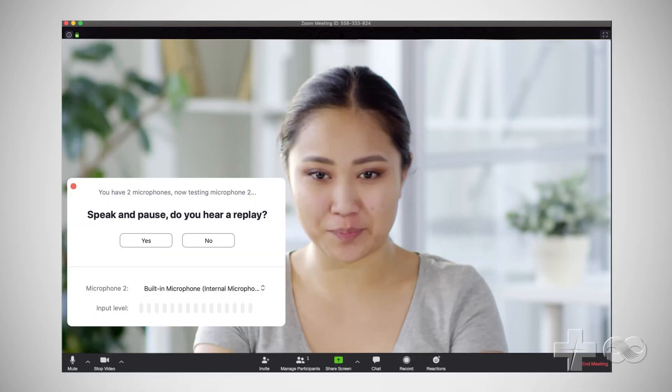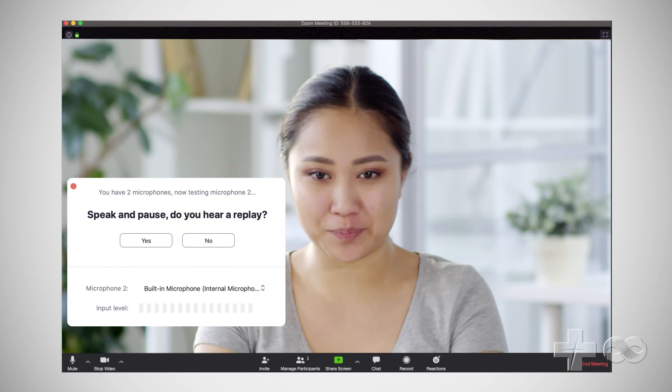Finally, let's check your microphone. Say a few words, then listen. Do you hear yourself? Select Yes or No. If you select No, the Zoom app will look for another microphone on your computer.